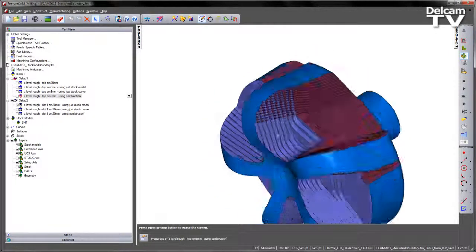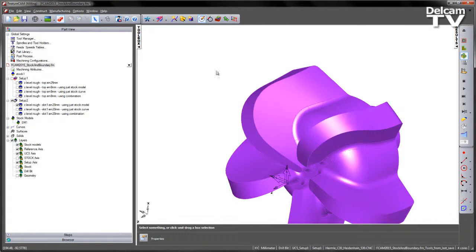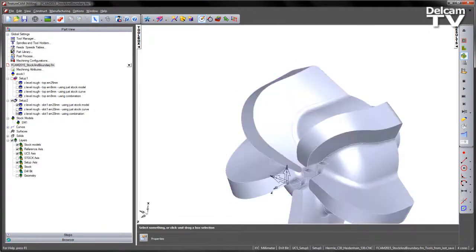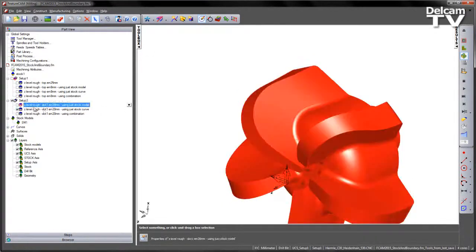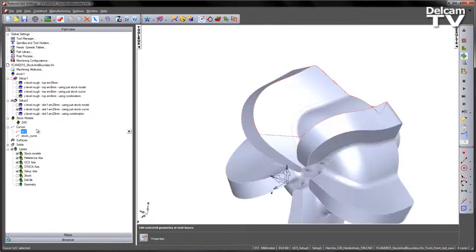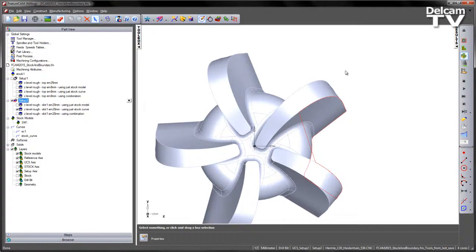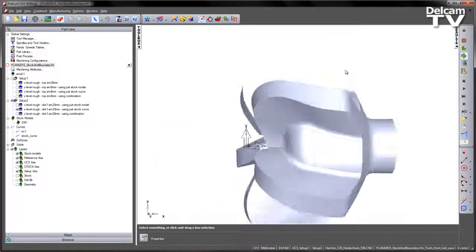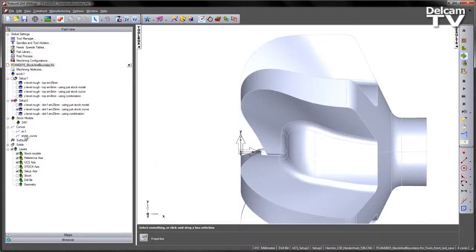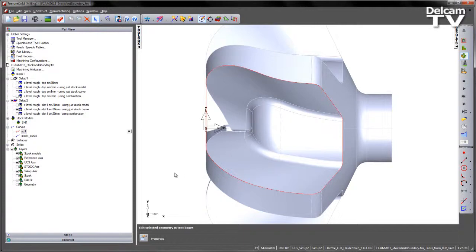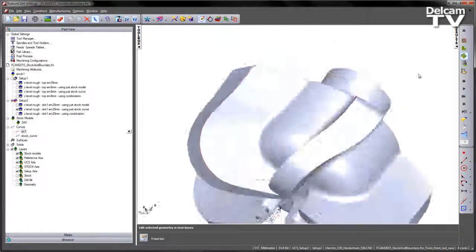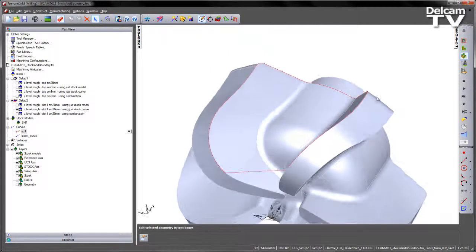So that's the stock model so it's trimmed nicely to the Z levels. Again we'd have a similar sort of situation if I go to my second operation. So this is using a stock curve. We already have the curve here. If I look from the top view from setup 2 I'll just highlight. So there's my curve to restrict to. But once again it's inefficient because it doesn't know the stock state. It just sees this as a 2D clipped boundary and basically gives me the bounding box for the toolpath calculation itself.